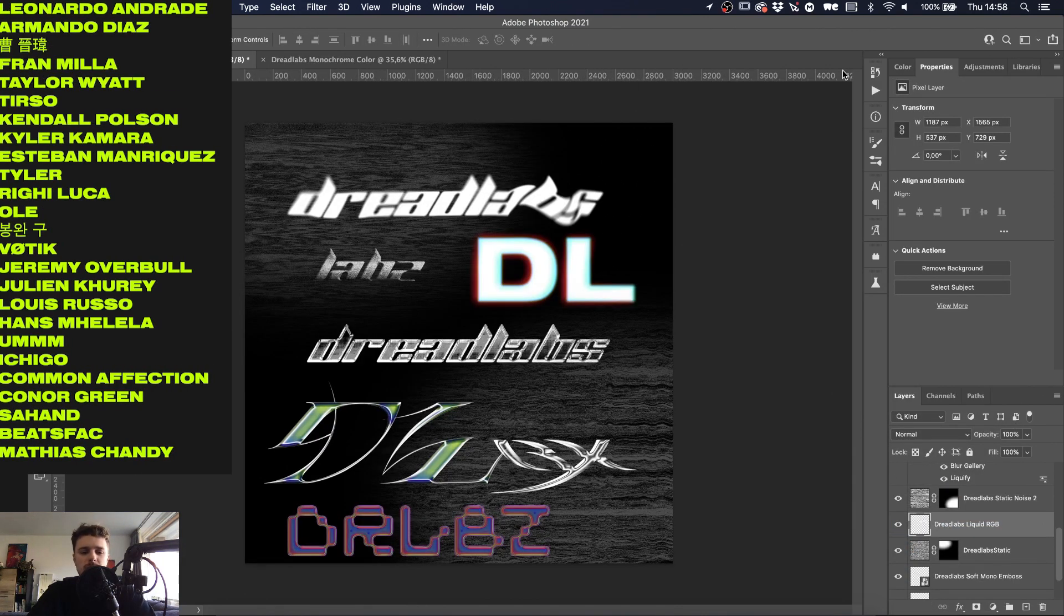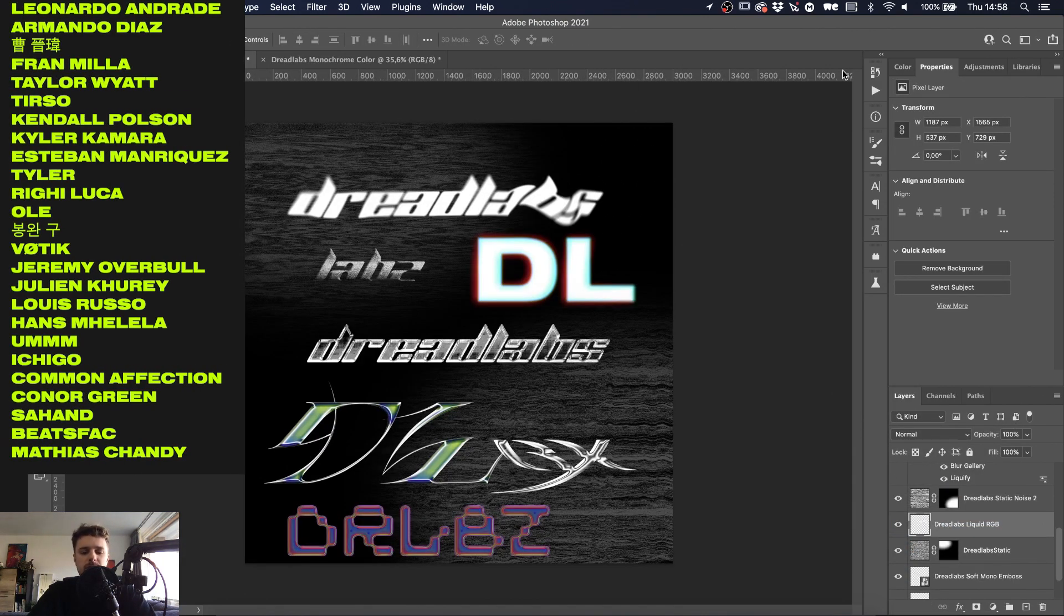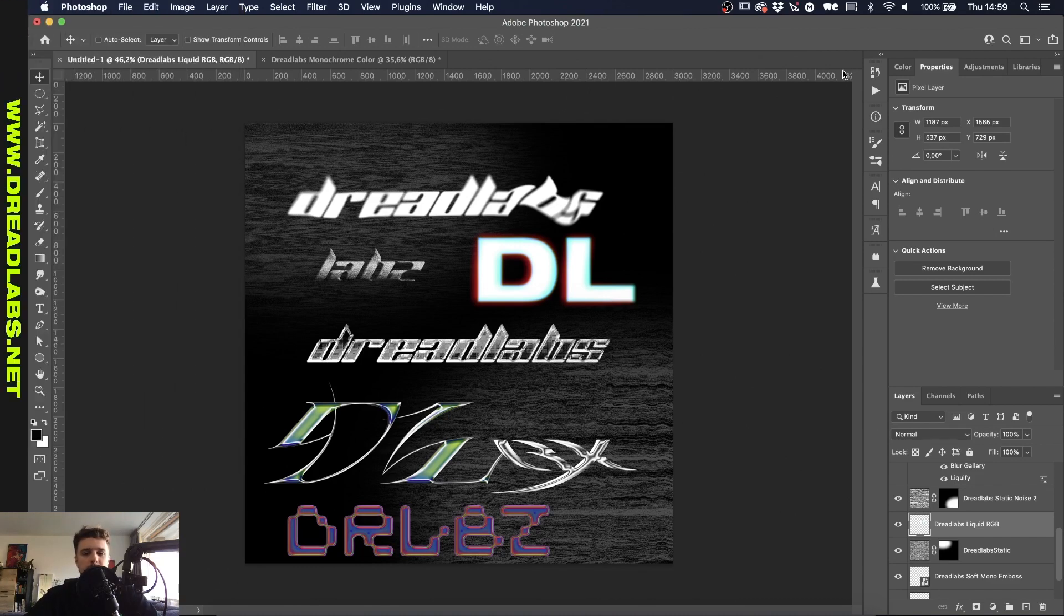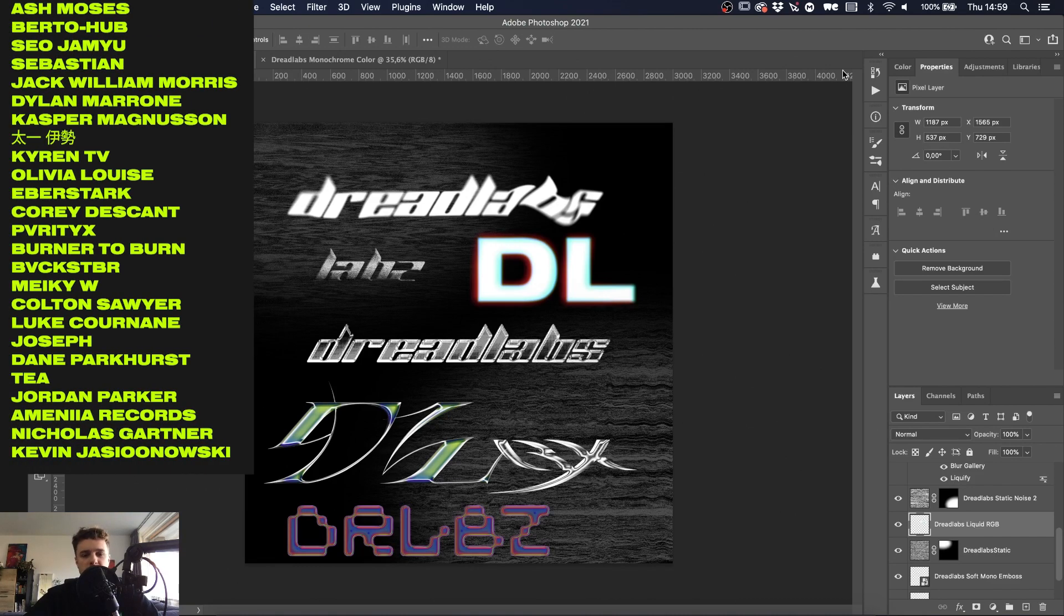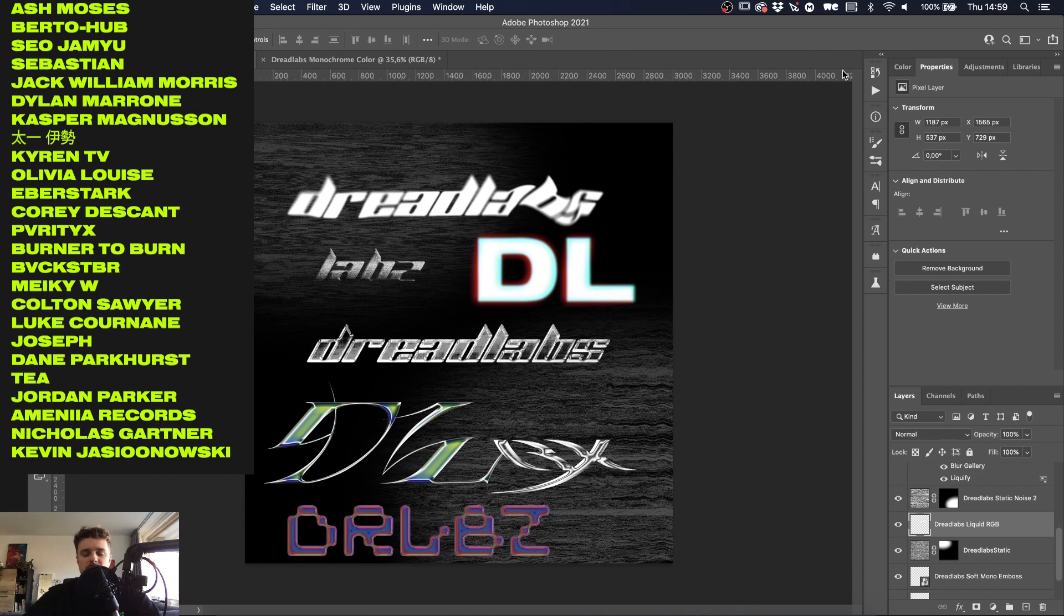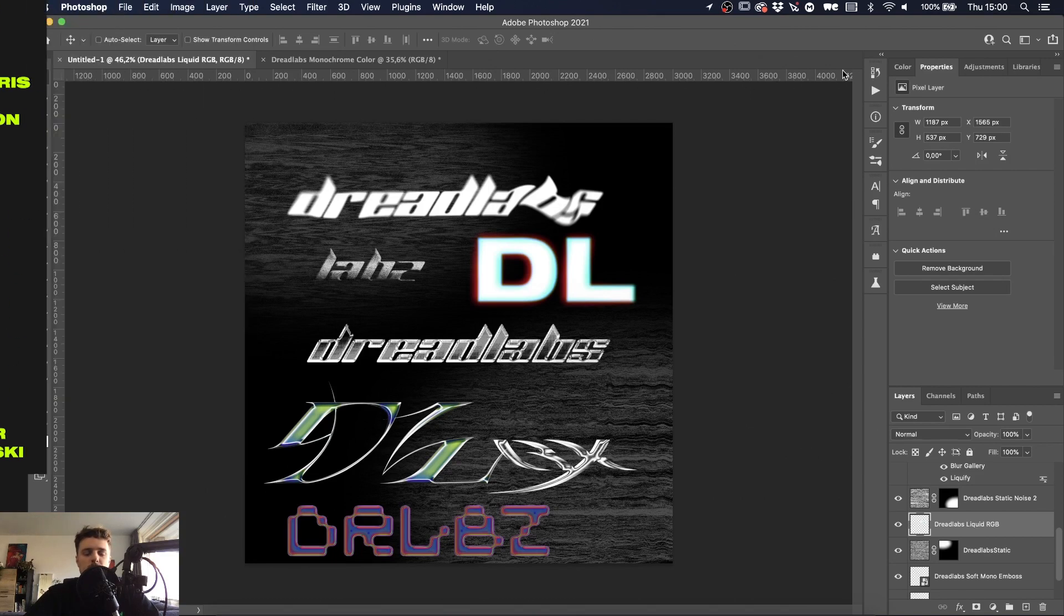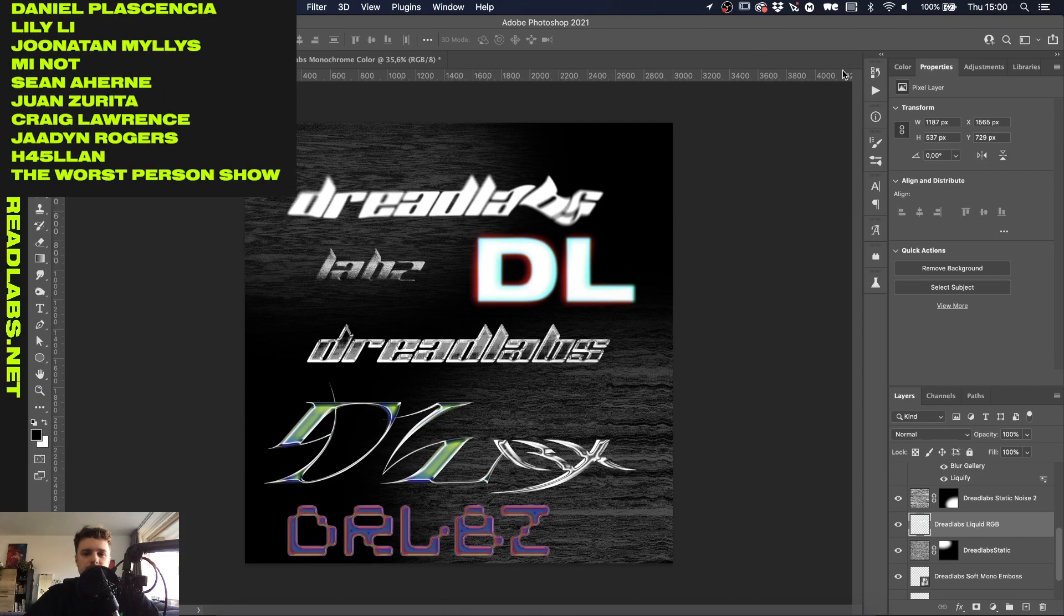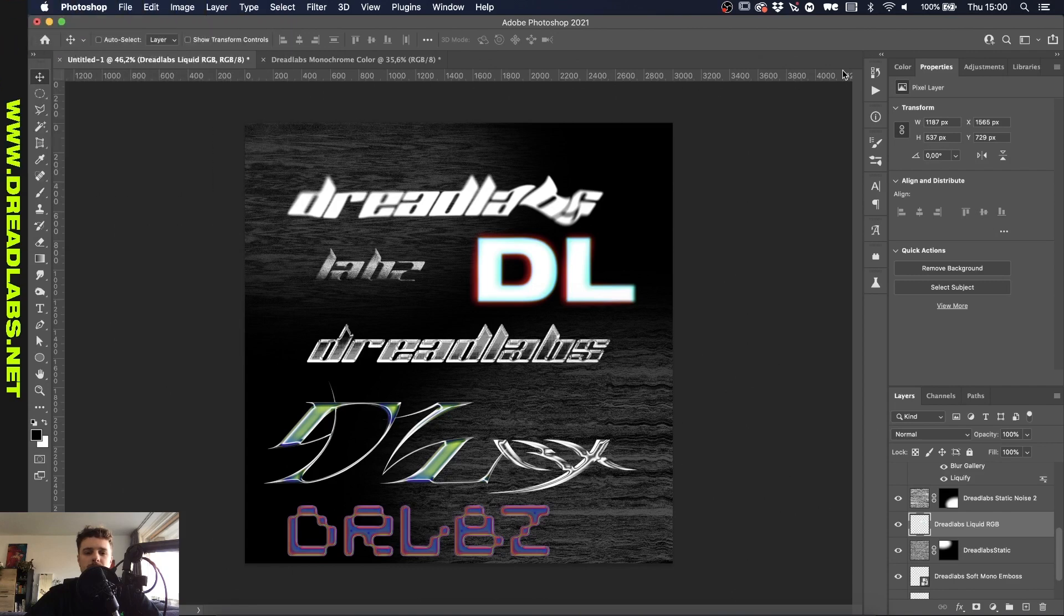So yeah guys these are all of the Photoshop actions that are in the pack. If you want to get it for yourself there will be a link in the description. So I just wanted to give a quick shout out to all of my patrons. So if you don't know if you become a patron of mine you'll get access to all of the project files for my tutorials including this one, as well as a 15% discount in the Dreadlabs web store and a discord role and an exclusive patreon discord channel. So with that being said I want to thank you for watching. This was Tom from Dreadlabs tuning off and I'll see you in the next video.